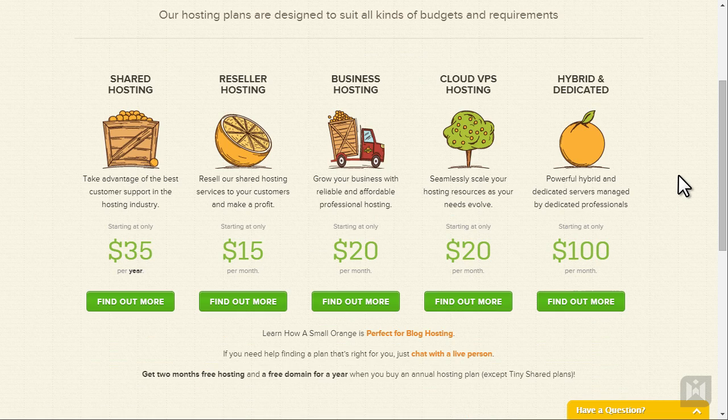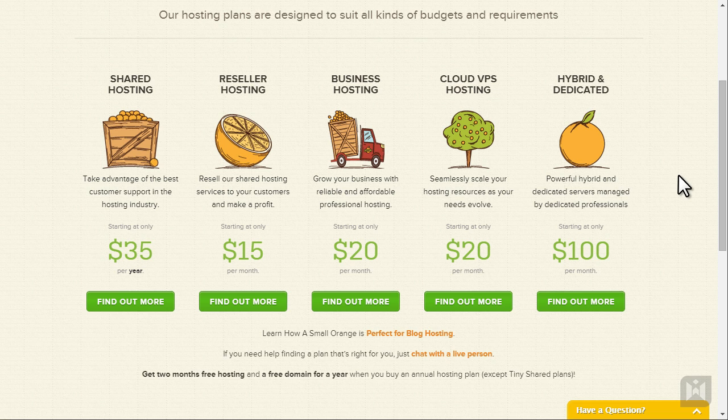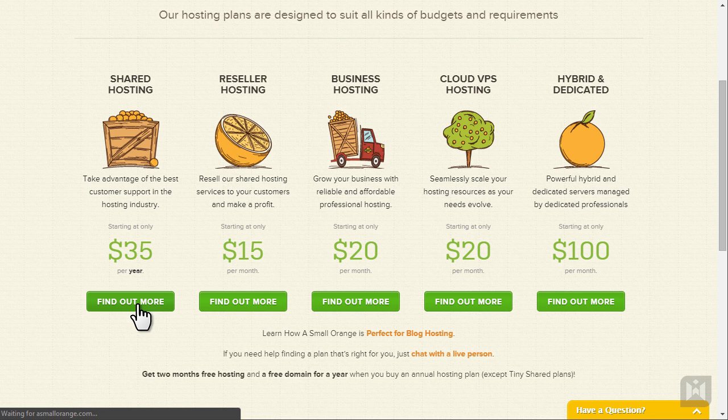Here we can see a summary of what is available to us. The hosting that I recommend for anyone that is fairly new to building websites is shared hosting. If your requirements are different, feel free to choose another option. If you need to upgrade or downgrade in the future you'll be able to do so as well. Click on find out more under shared hosting.